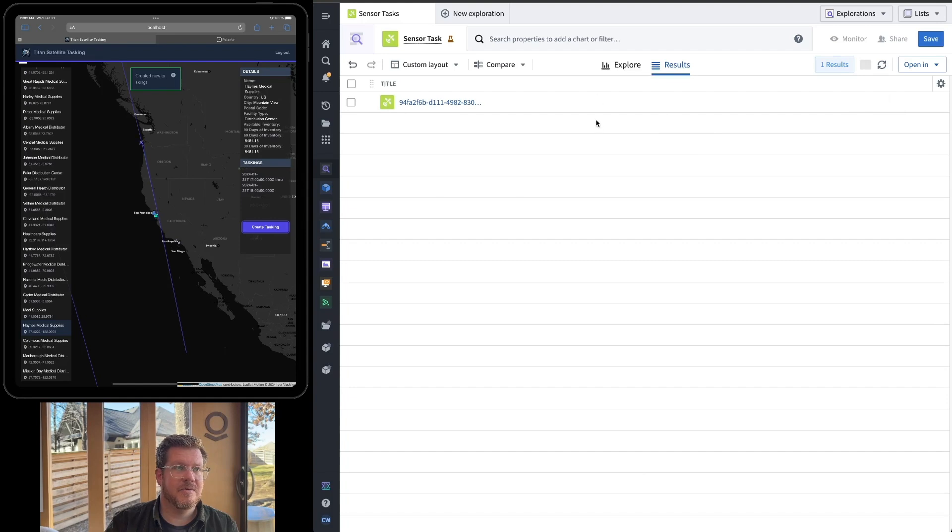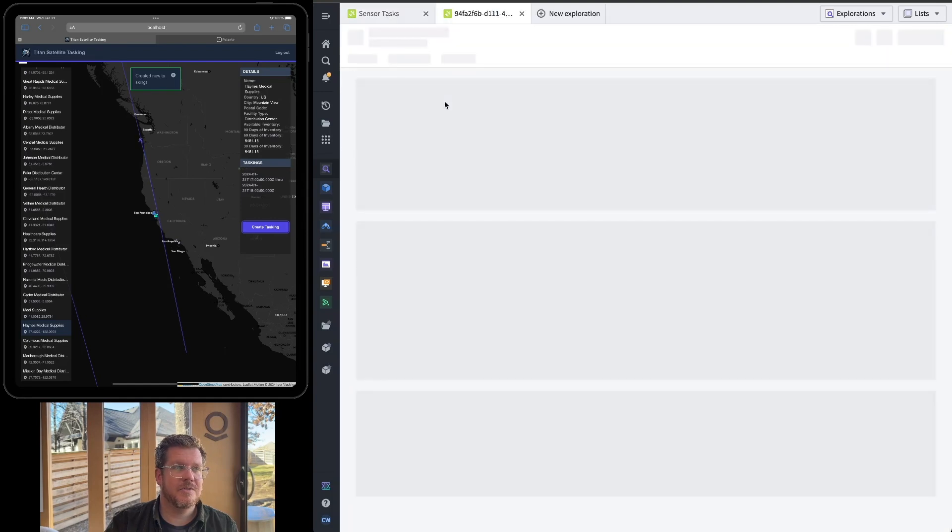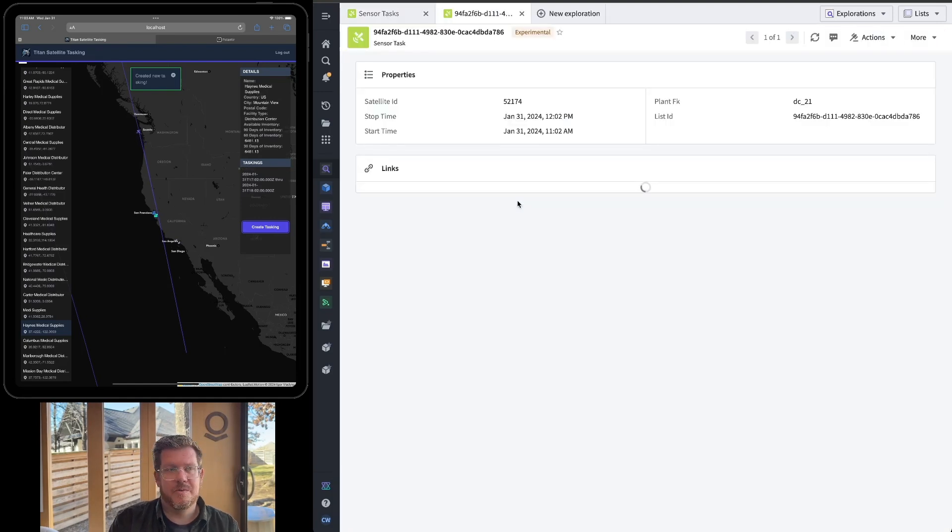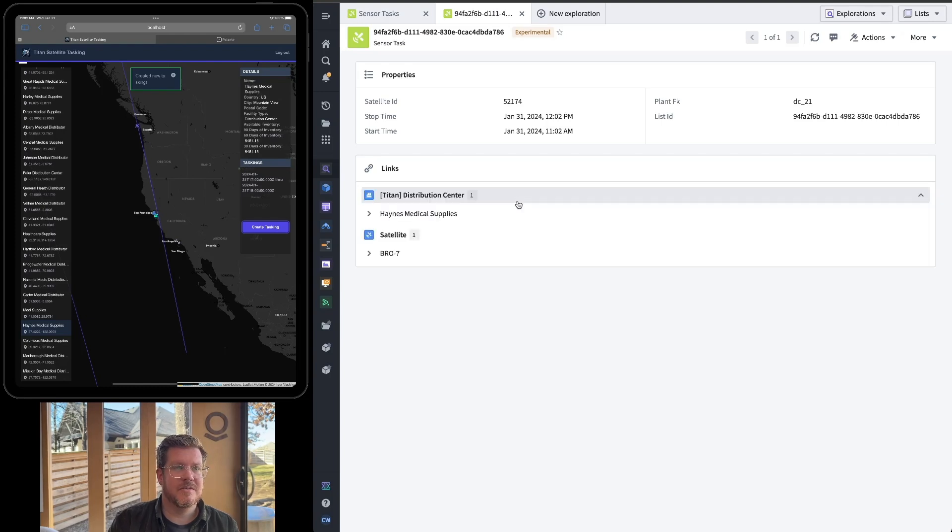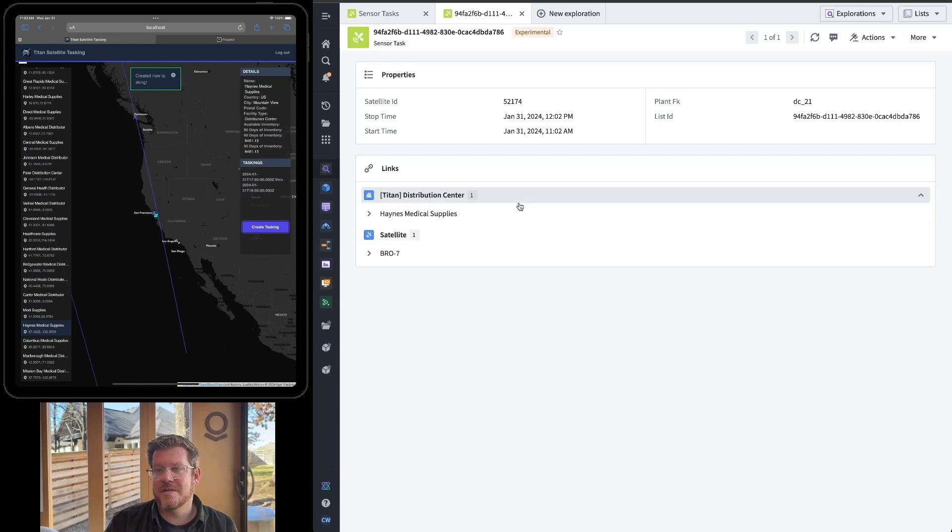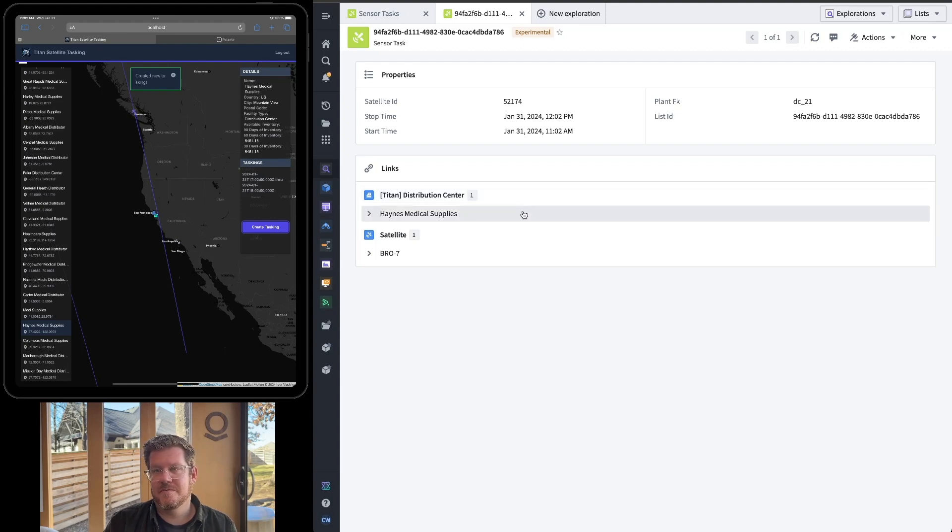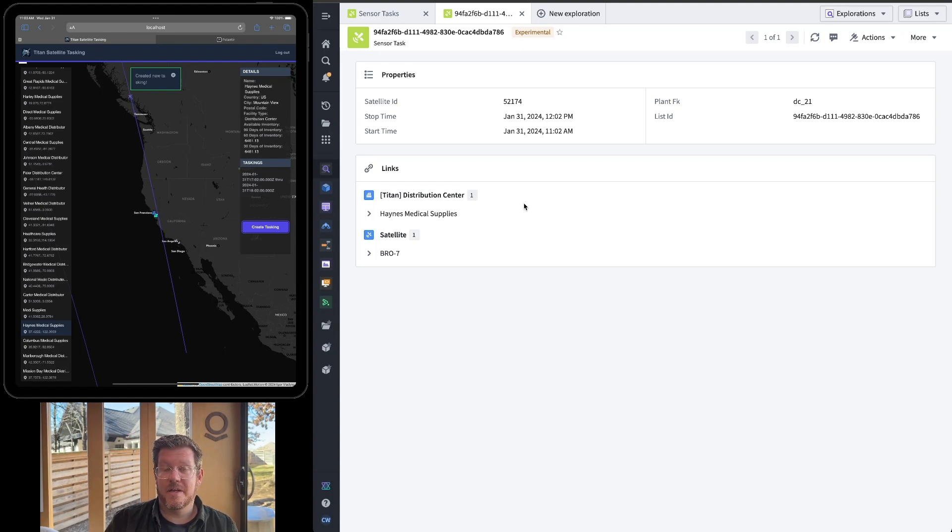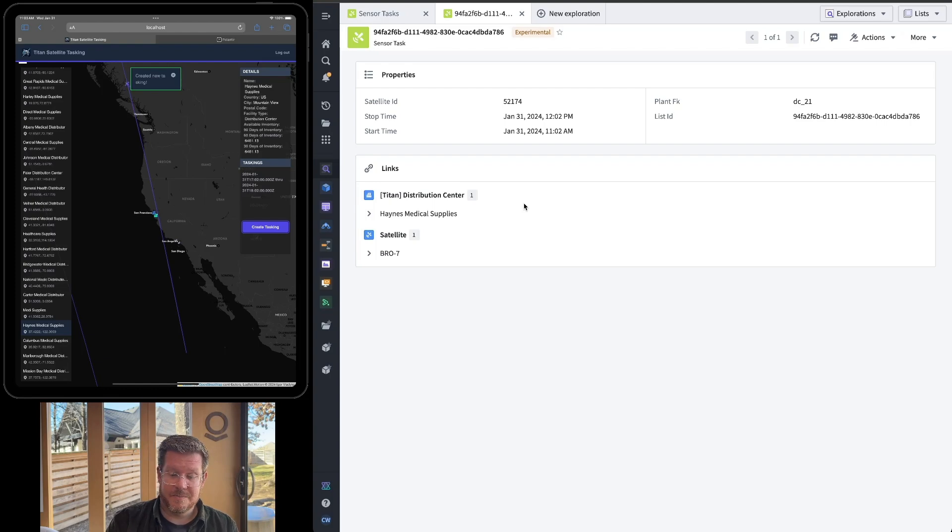All right, there we go. So if we actually click on this one, this is the tasking object we just created. There's the satellite, got the links, all rich in ontology, the right permissions. Very cool stuff. So you can see how I can integrate this into an existing application or create new ones. The possibilities are really endless.